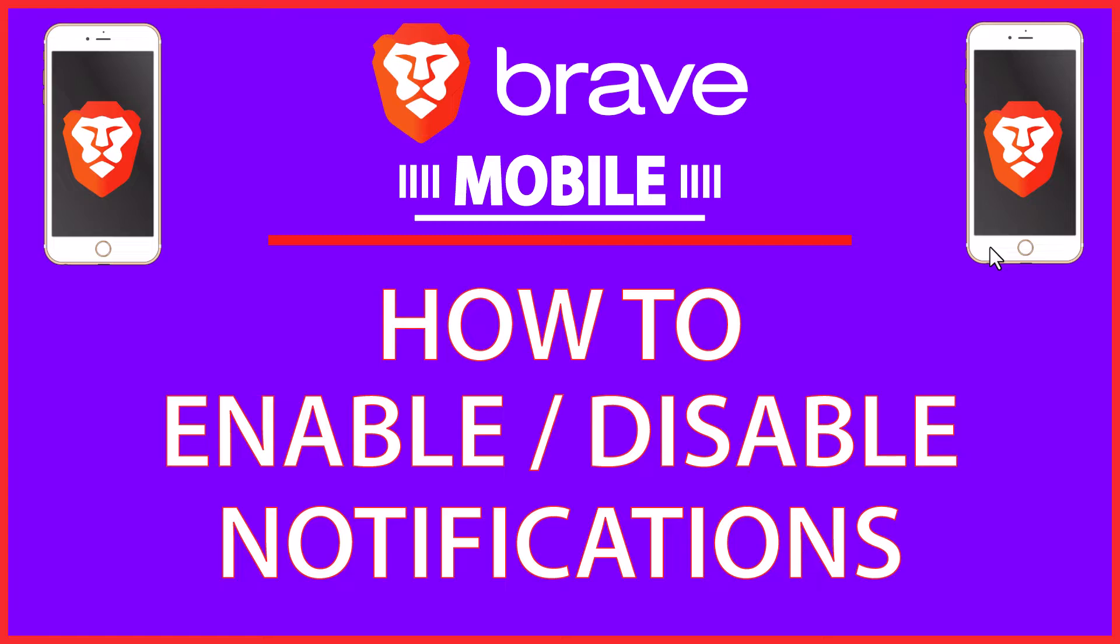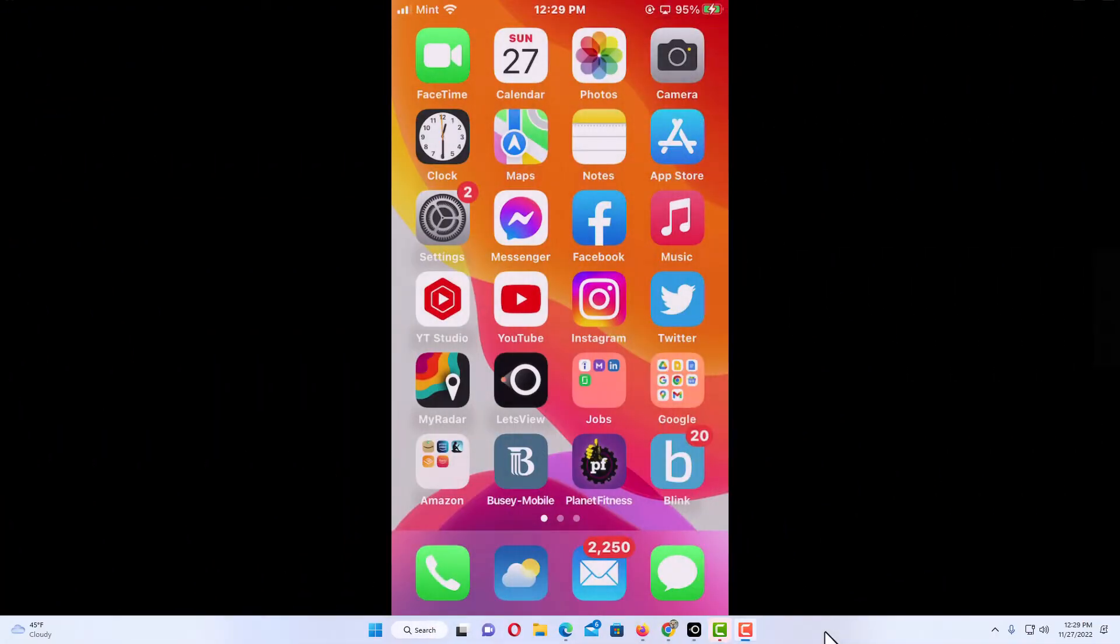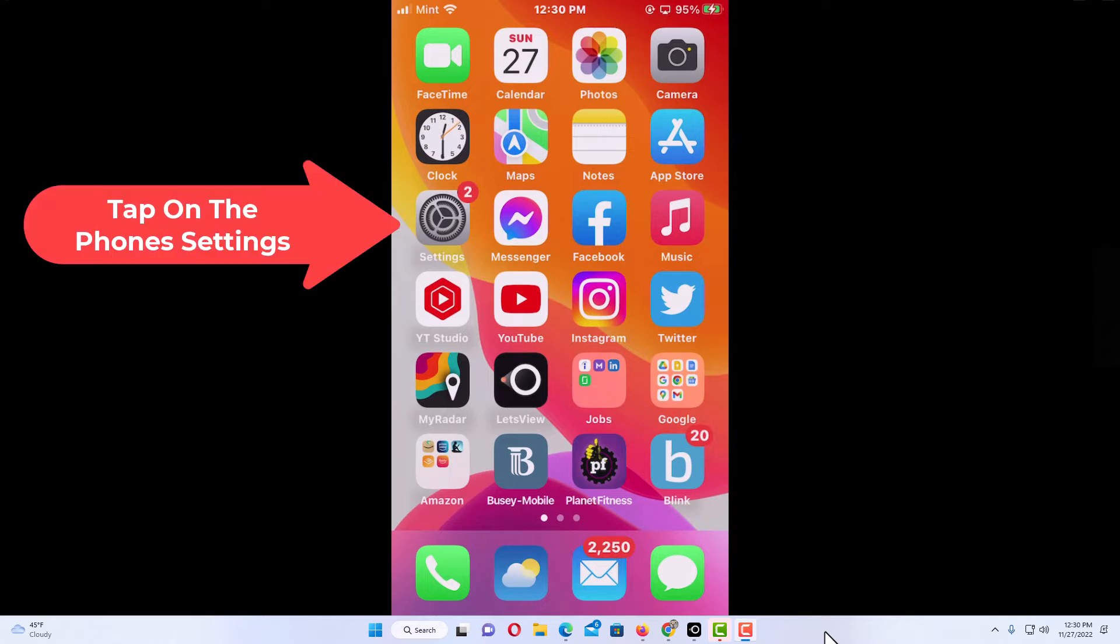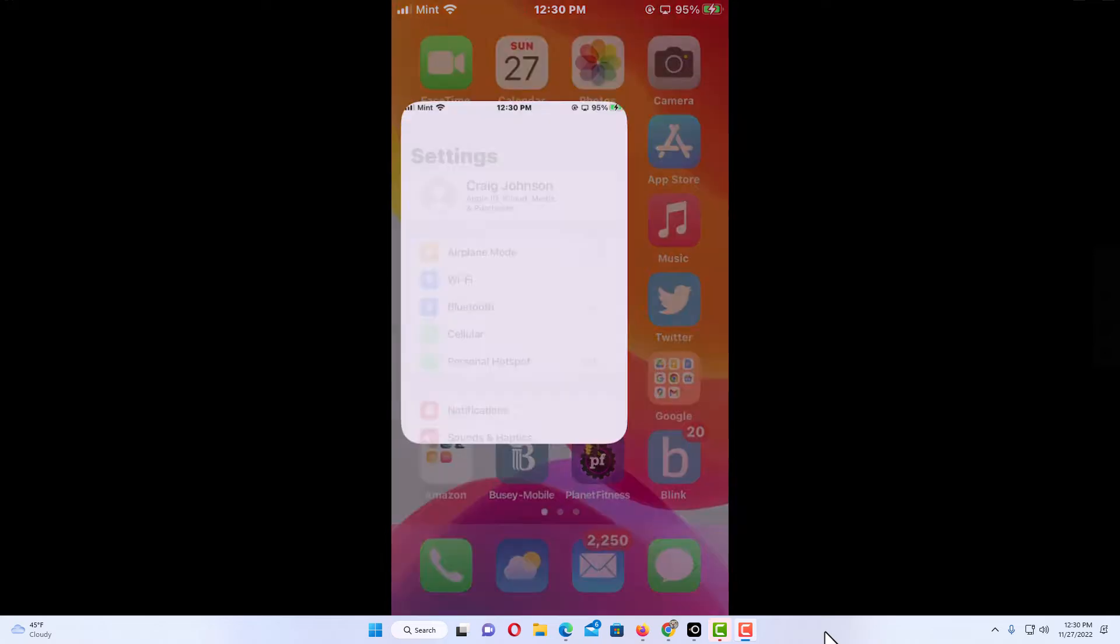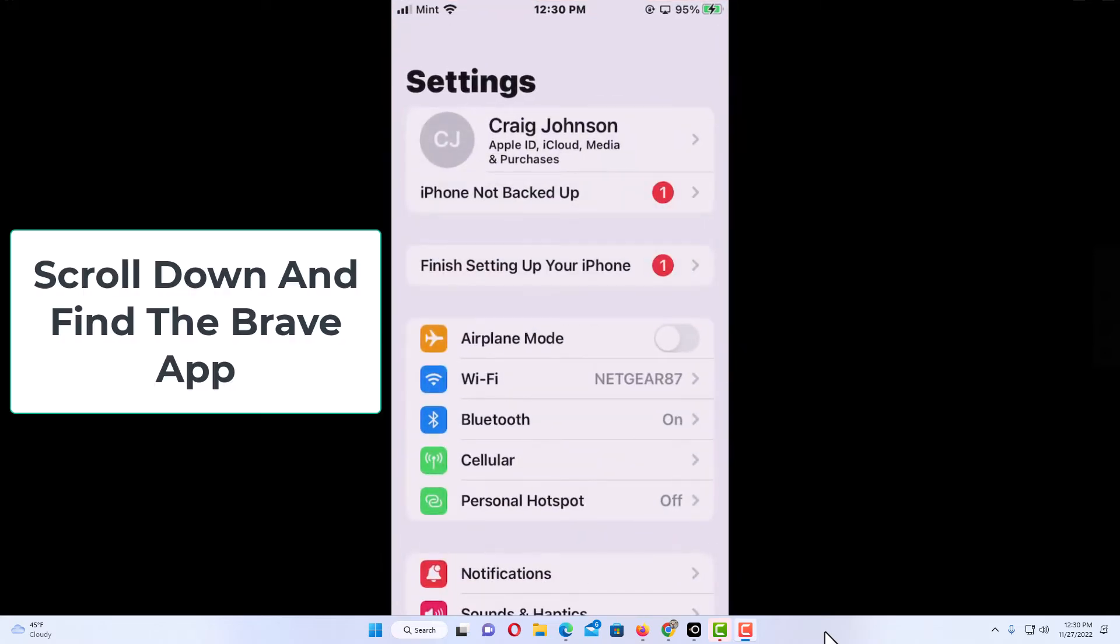to my phone here. Okay, I have my phone open now. To enable or disable notifications on the Brave app, first thing you want to do is open your phone settings. I'm going to tap on settings here, then you